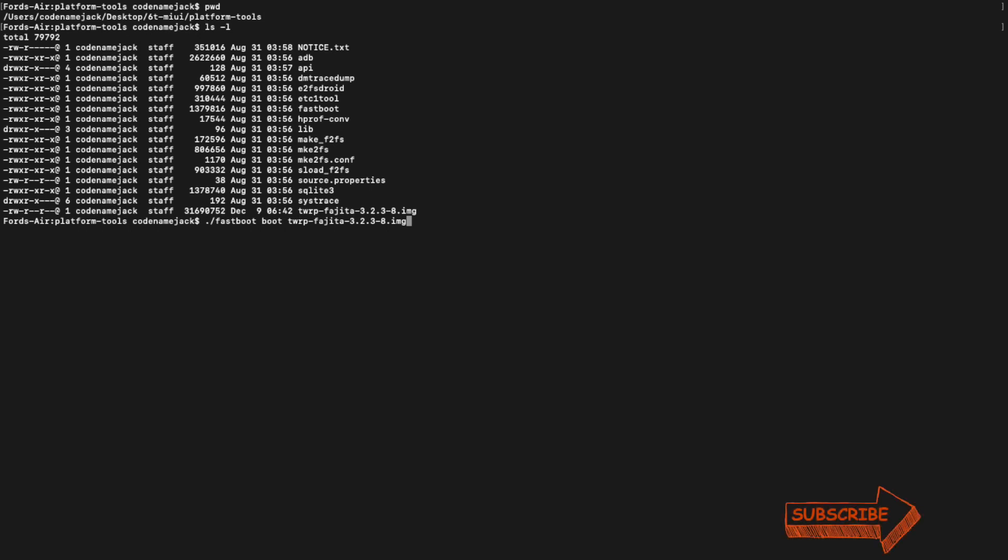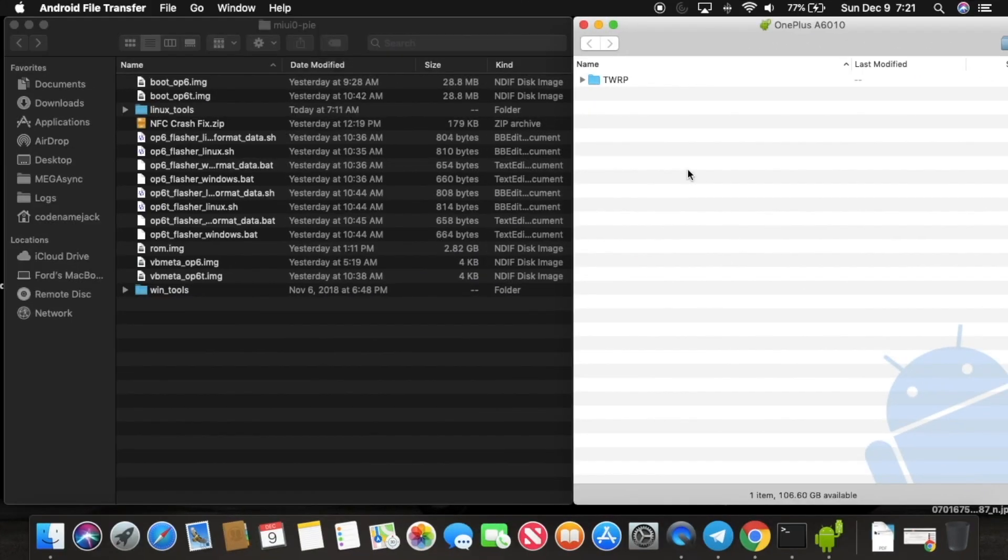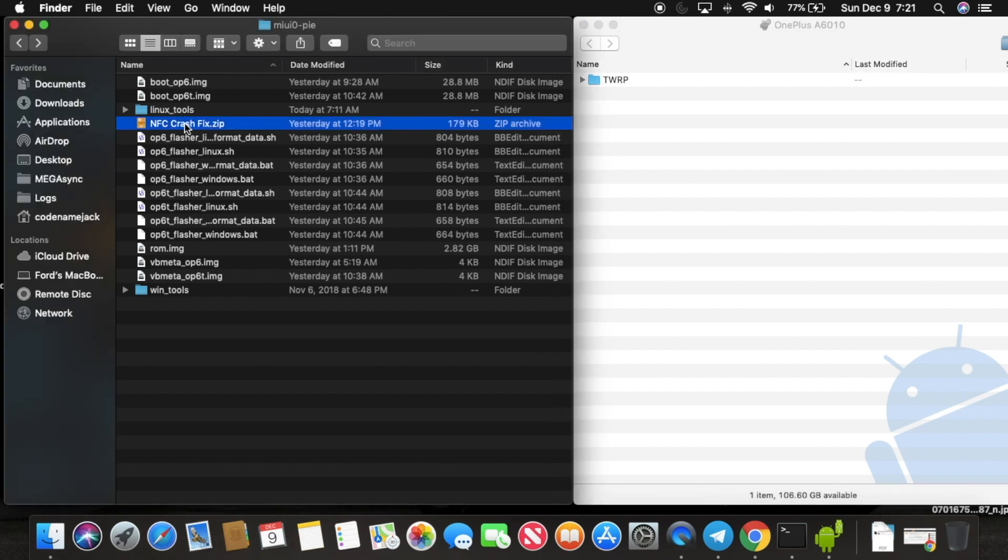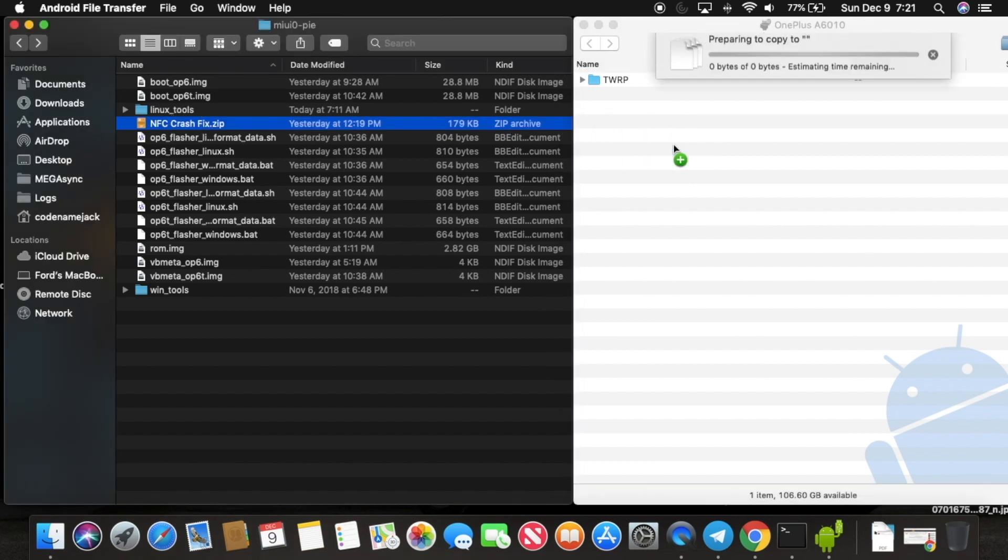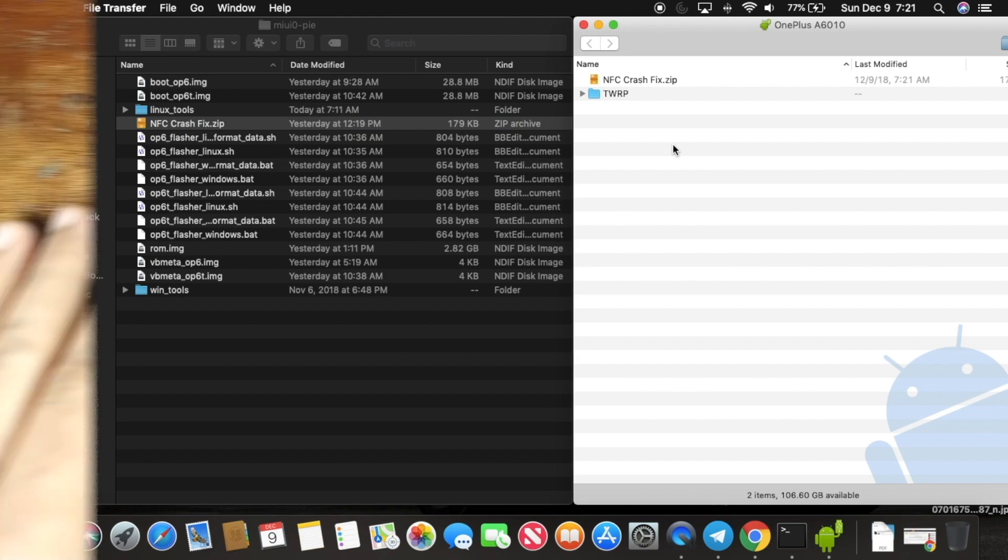Once you've entered the command, go ahead and press enter. And at this point, your OnePlus 6 or OnePlus 6T will boot into TWRP recovery. And it will also show up as a storage device on the computer. Once it shows up as a storage device on the computer, you need to go ahead and transfer the NFC fix zip file to the internal memory of the phone. And once that is done, you can go ahead and disconnect your phone from the computer.